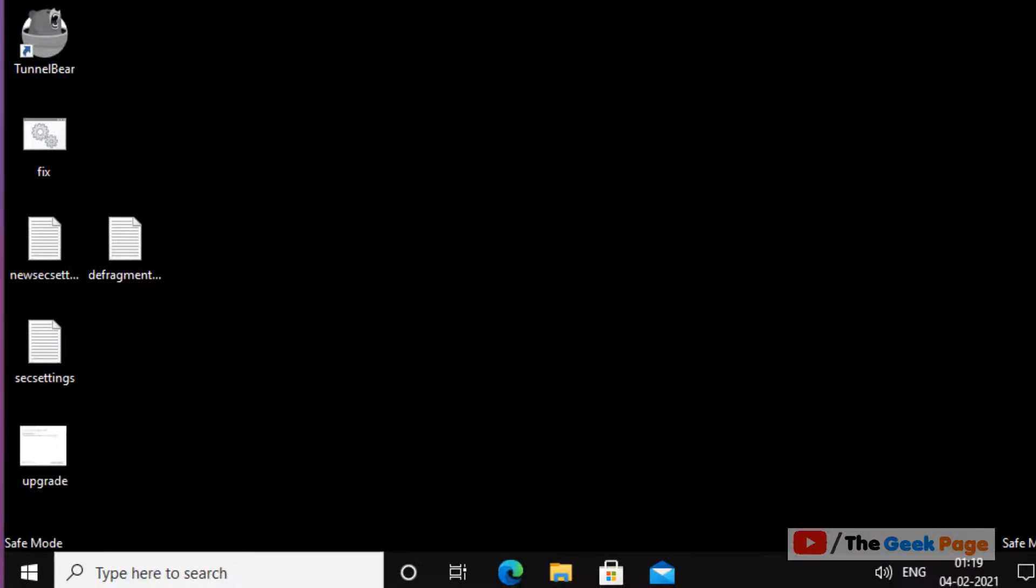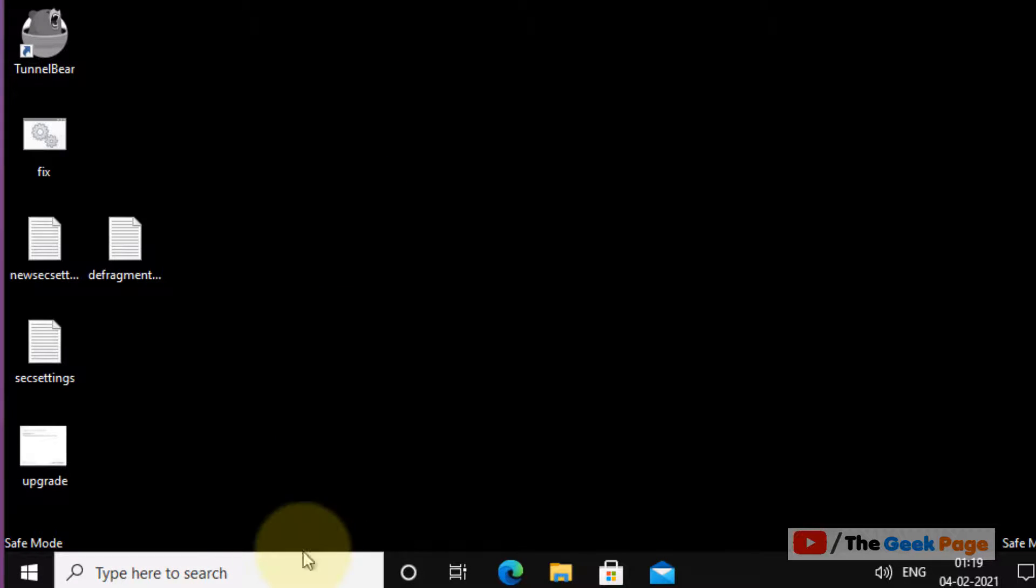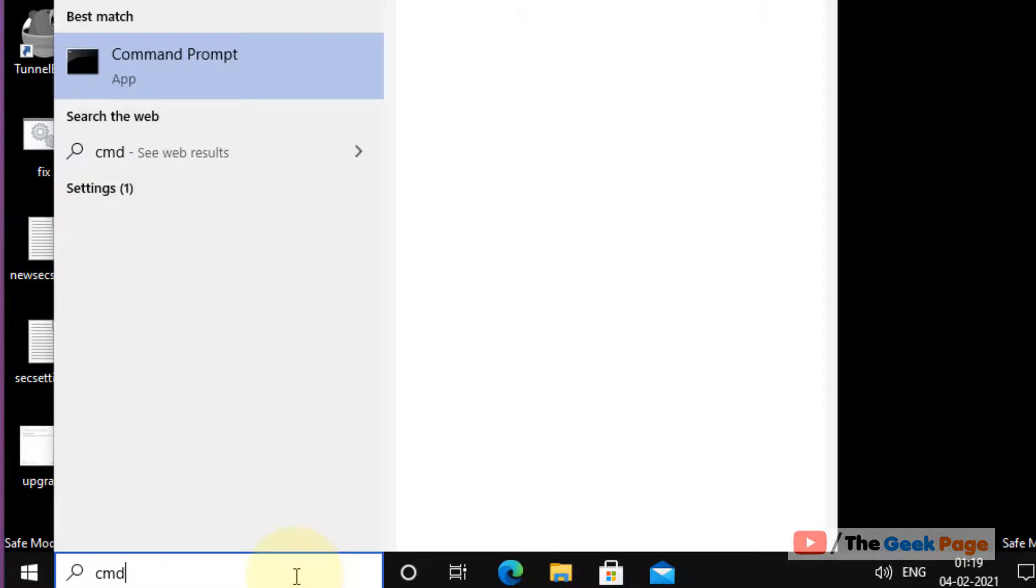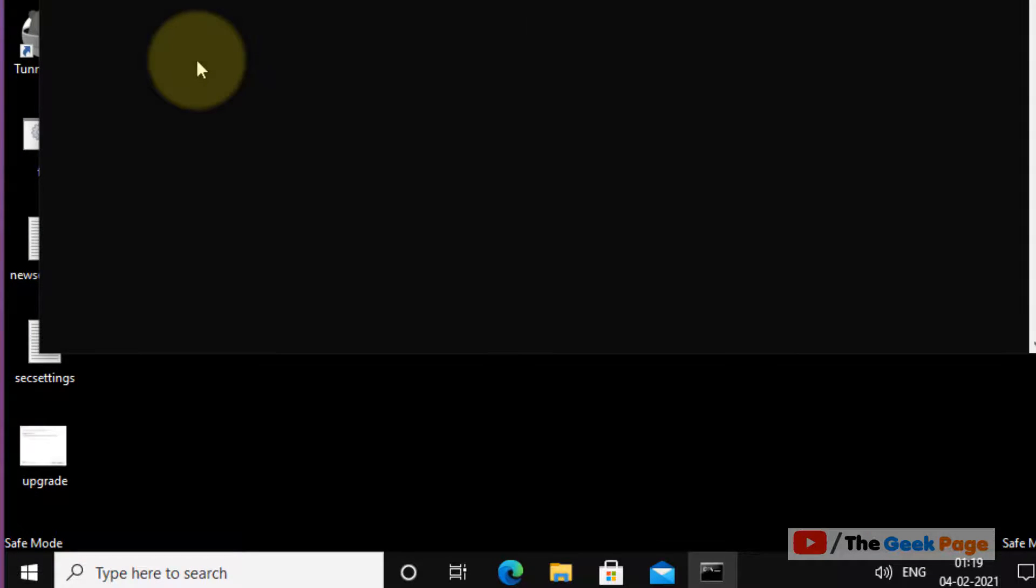Now you have logged into safe mode in your Windows 10 PC. Now what you have to do, search CMD in the Windows 10 search box and open command prompt.